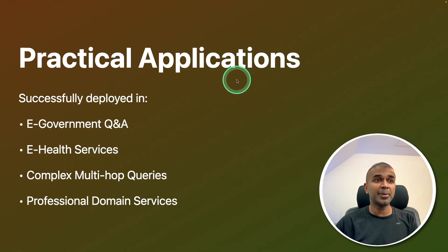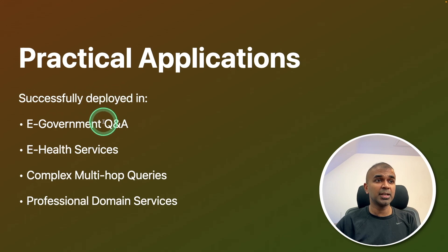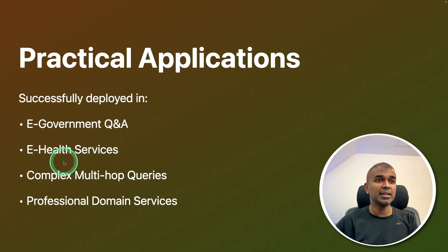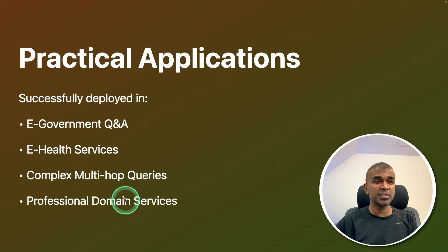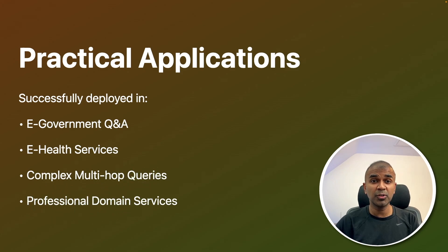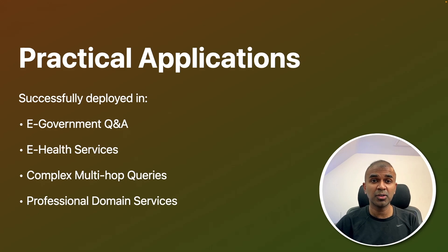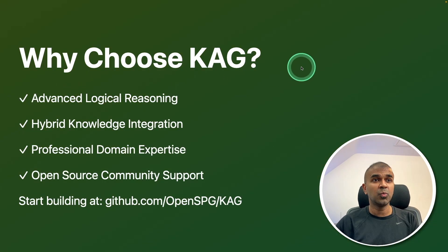So the practical application, it successfully deployed in e-government Q&A, e-health services, complex multi-hop queries, and professional domain services. Even you could include this CAG framework in many of your domain specific industry.